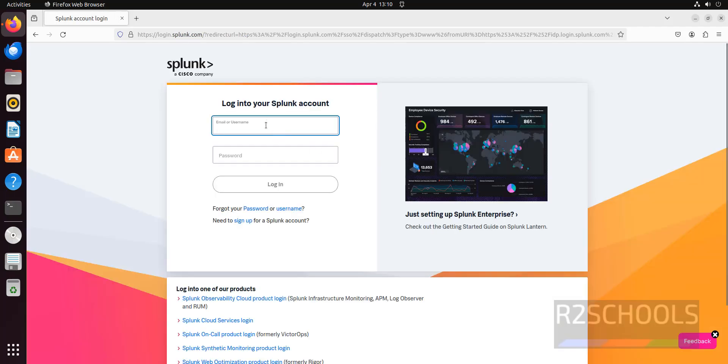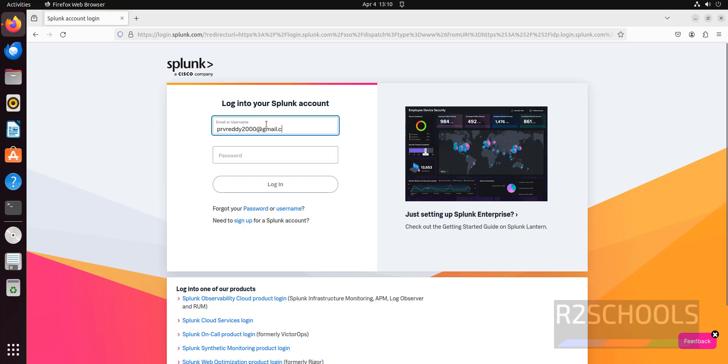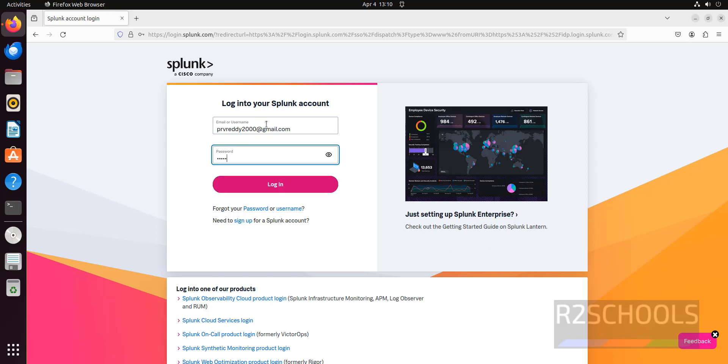Then provide the email that we have given at the time of registration. Then provide the password. Then click on login.